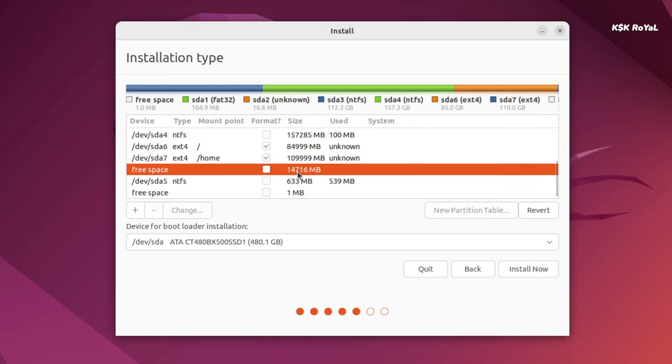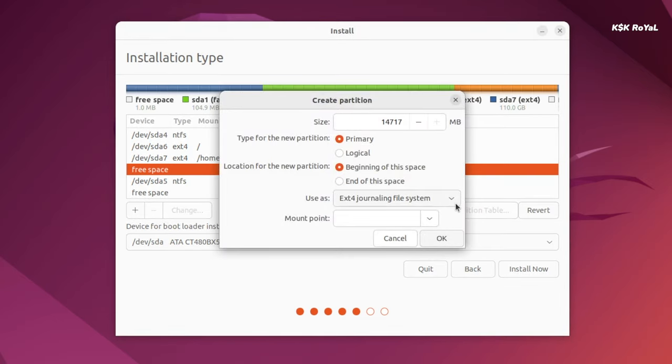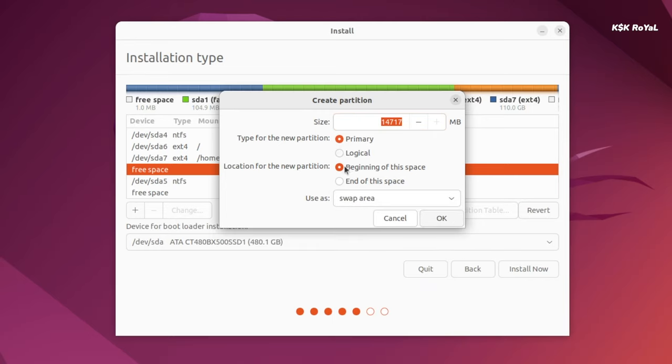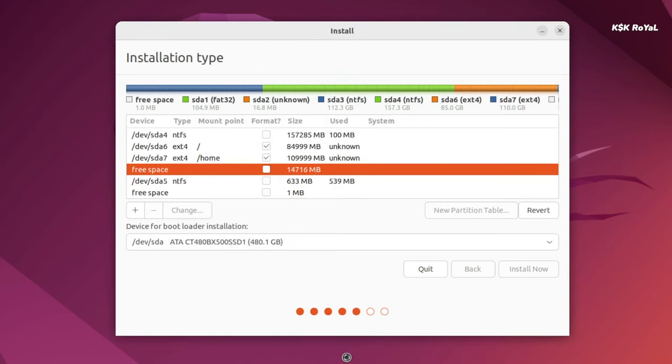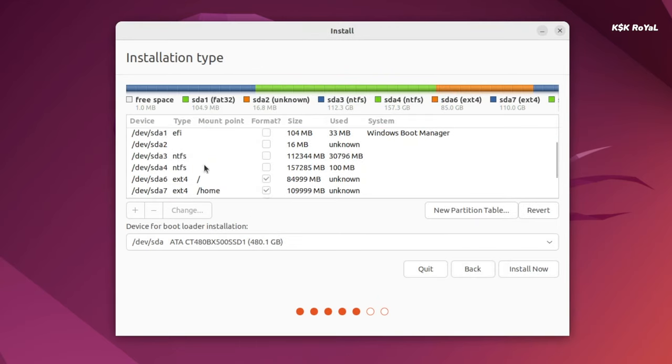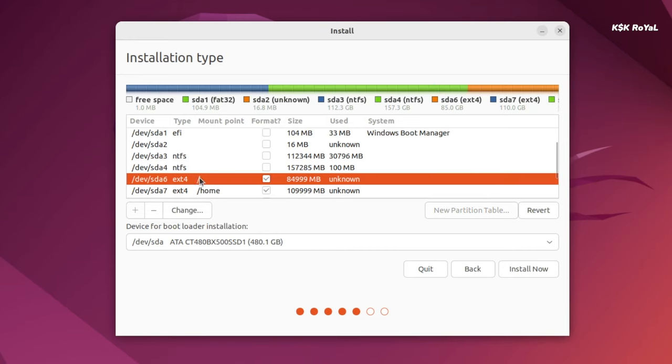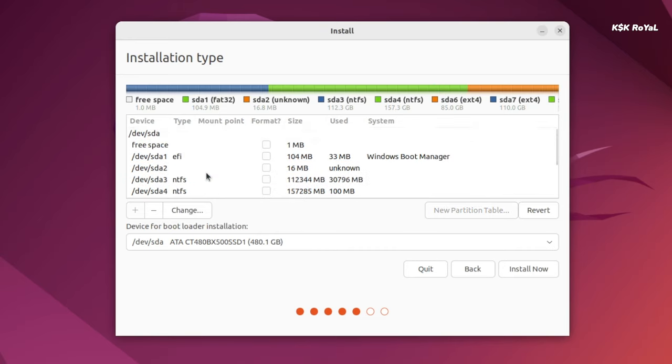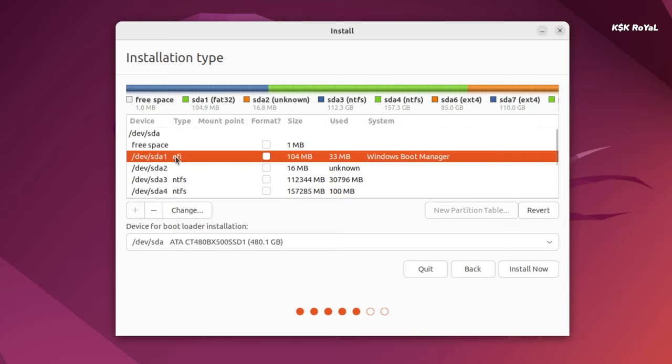Lastly we need to create a swap partition. Go ahead, select the free space left and use it as a swap area. Make sure under the file system, instead of ext4, choose the swap area and you don't have to mention any mounting point for the swap. Then click OK to create a Linux swap partition. Swap memory in Linux is nothing but a virtual memory that works better with hibernation. If your system is running out of physical memory it's going to use a swap partition to store memory addresses.